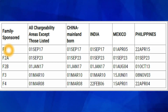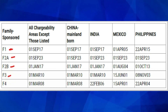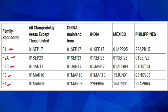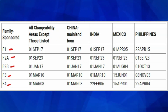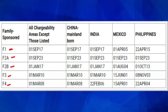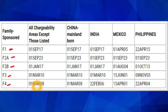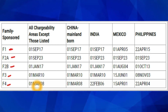As you can see, we have different categories: F1, F2A, F2B, F3, and F4. The chart lists countries like the Philippines, Mexico, India, and China (mainland born). The column labeled 'All Chargeability Areas Except Those Listed' is for any applicant who is not from China mainland born, India, Mexico, or the Philippines. If you're from France, Germany, Ghana, Nigeria, or Pakistan, for example, pay attention to this column.